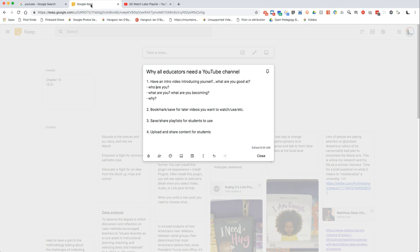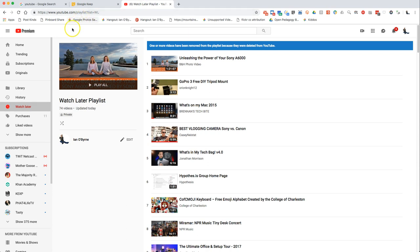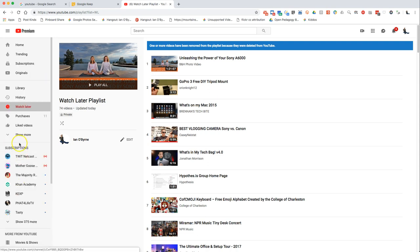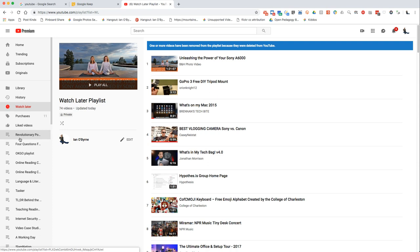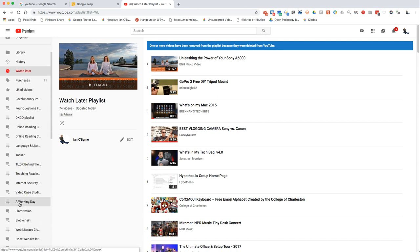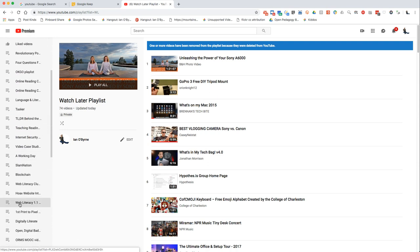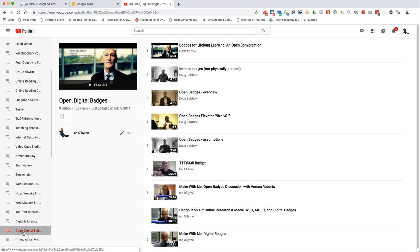This could be personal, professional, or academic — I use YouTube for pretty much anything. The third use is saving and sharing playlists for students. For a lot of my classes I will create playlists, and here you can see all of my playlists.